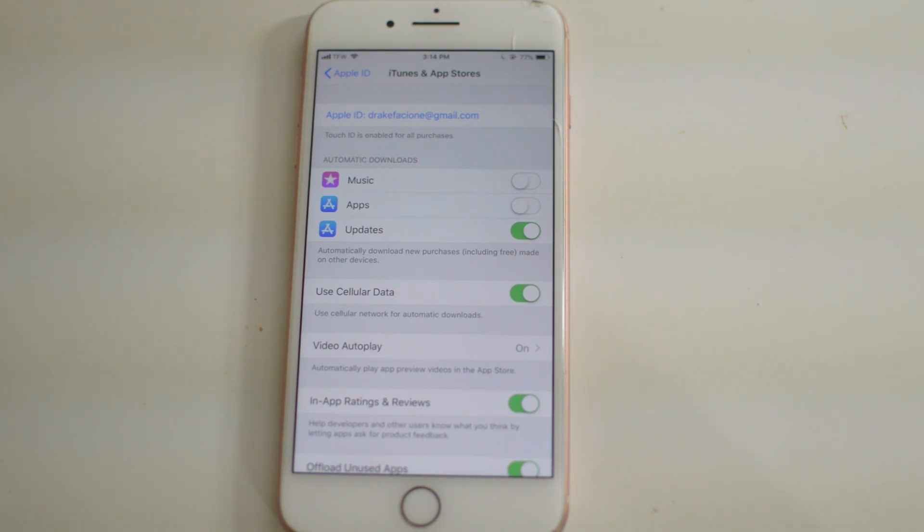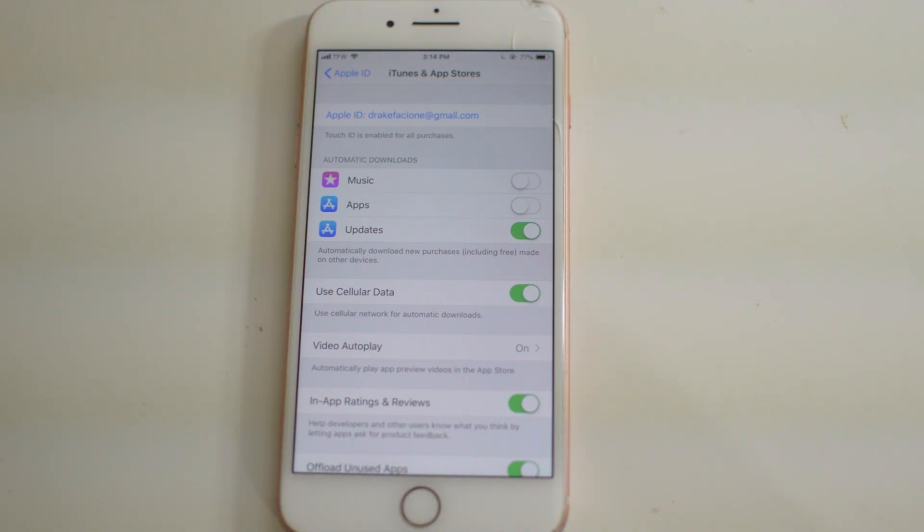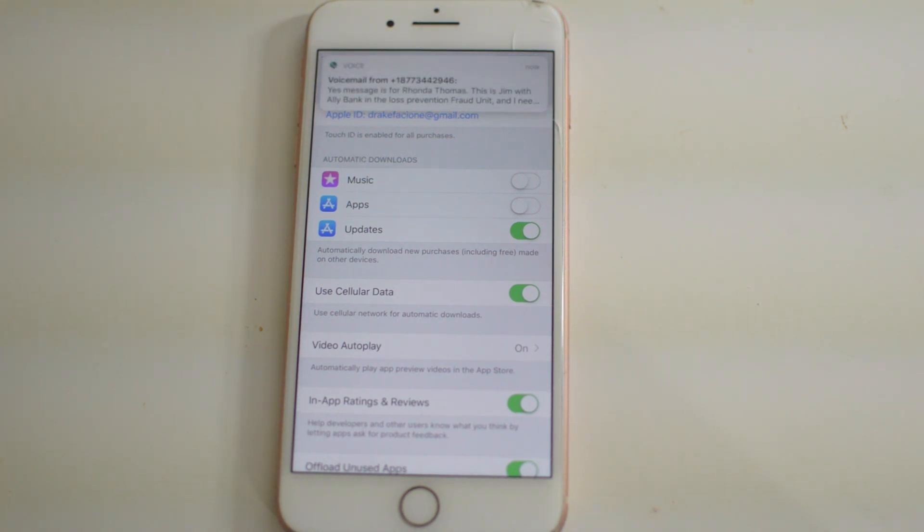That's all you have to do guys. Thank you so much for watching the video. If we did help, be sure to leave us a thumbs up and subscribe to the channel if you're new. Signing off, this is Drake with Sim Unlock Phone. We'll catch you guys in the next one. Peace.